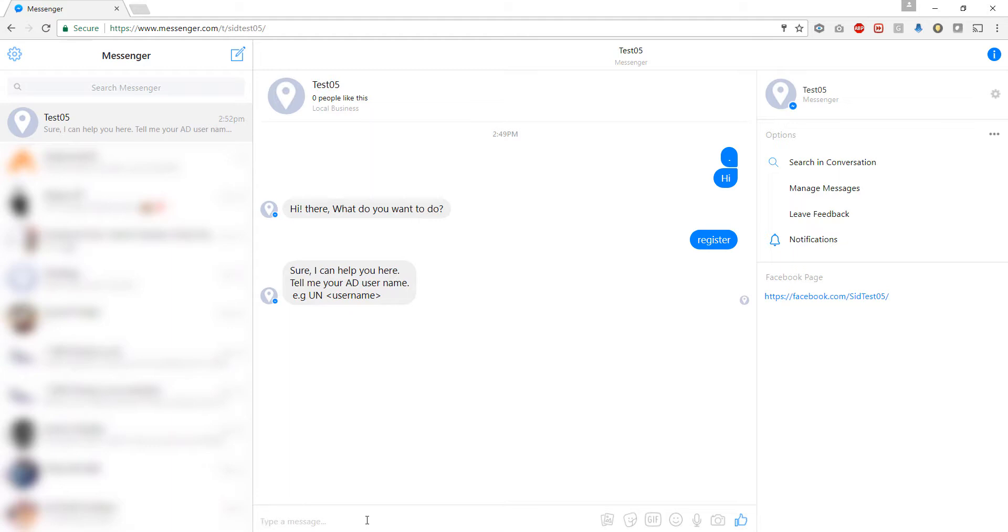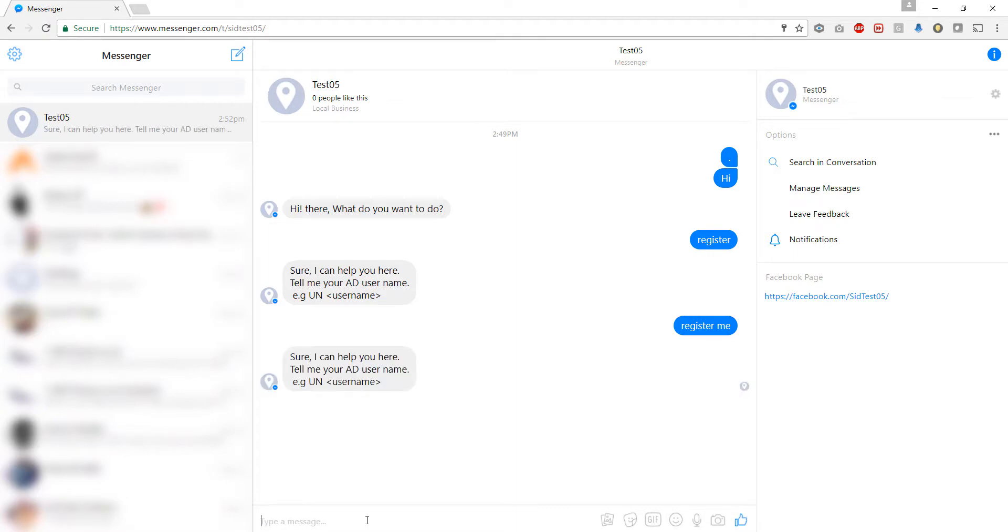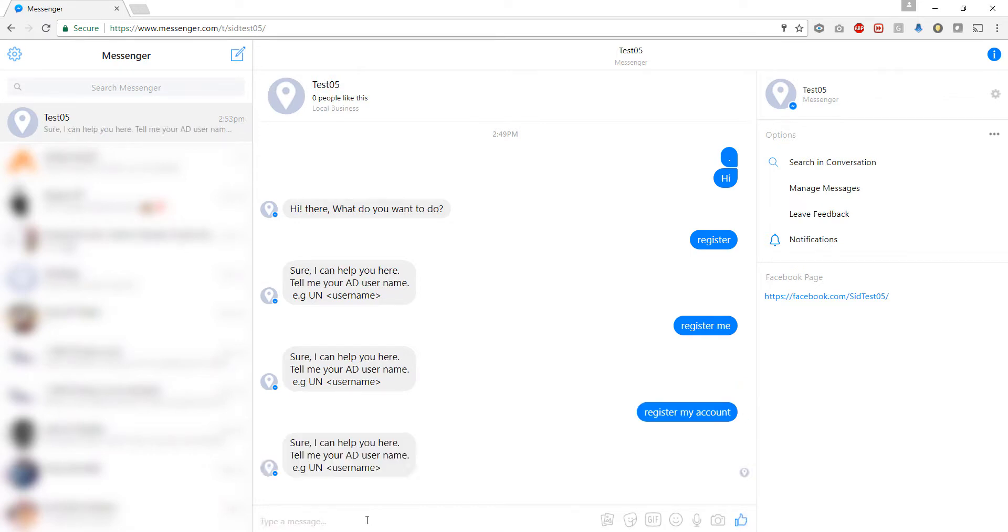Now if I say 'register me' instead it will still understand the same and give us the same output. Or let's say 'register my account', there you go, same output. So basically the bot understands the context of what we are typing and responds intelligently to your message.